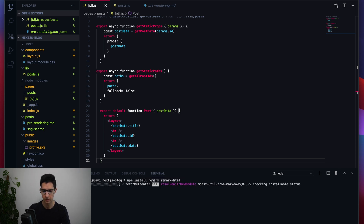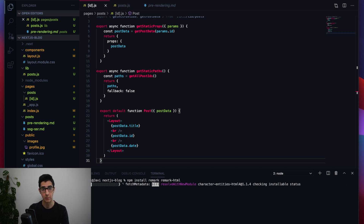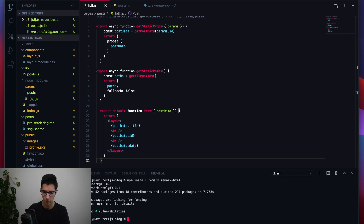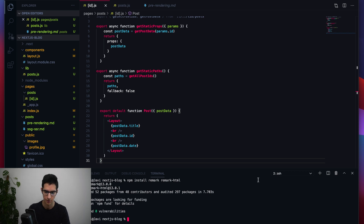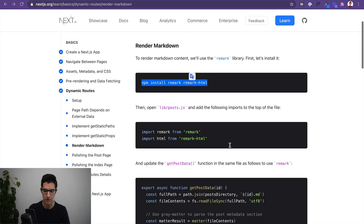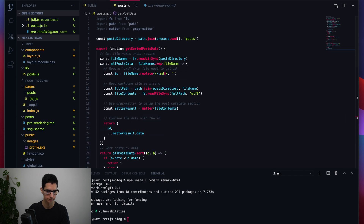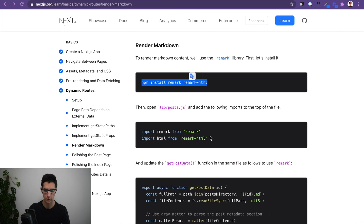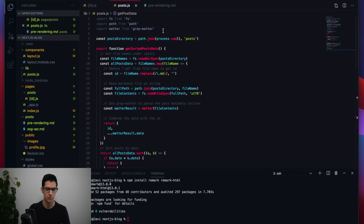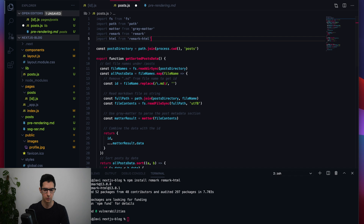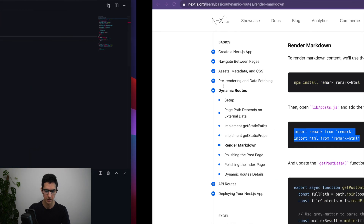That installs everything we need. Now we can import remark inside our post.js — adding two imports, one for remark and one for remark-html.